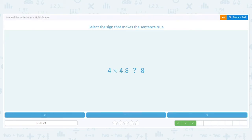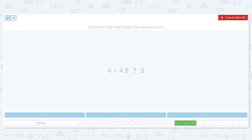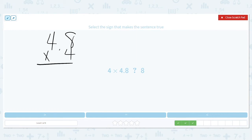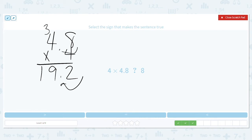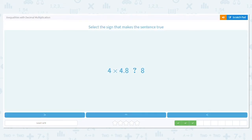Next, we have 4 times 4 and 8 tenths — is it greater than, less than, or equal to 8? Let's figure it out. 4 and 8 tenths times 4: 8 times 4 is 32, put down the 2, carry the 3. 4 times 4 is 16, plus 3 is 19. I move my decimal over one spot, so the decimal goes here. So this is 19 and 2 tenths. Is 19 and 2 tenths greater than, equal to, or less than 8? It is greater than.